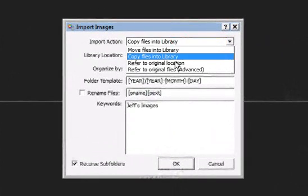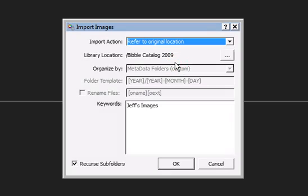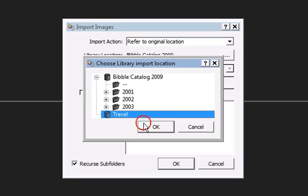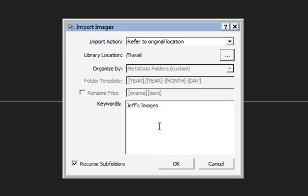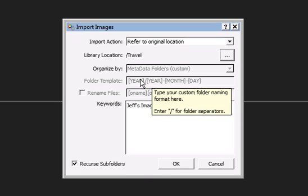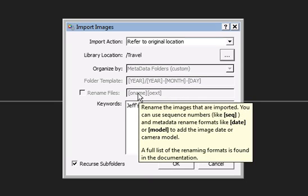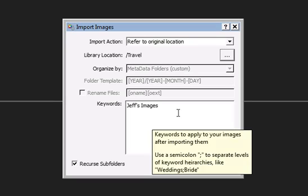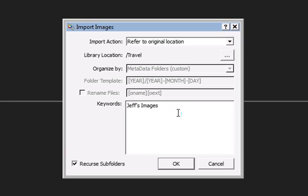This time, let's import by referring to original locations. This won't make copies of our images like the last import did. Rather, it just tells Bibble to link to existing folders and images. Let's change the library location to the new travel catalog we just made. Choosing Refer to Original Locations disables several options here, as you need to use the original folder and file names when importing by referring to original locations. Finally, let's add a second keyword to these images, and then click OK to start the import process.